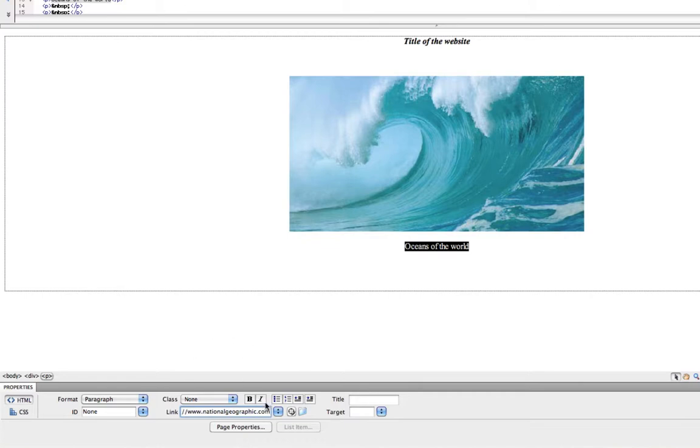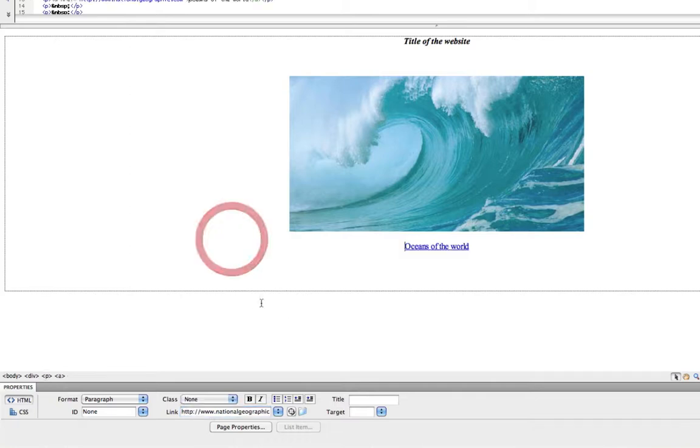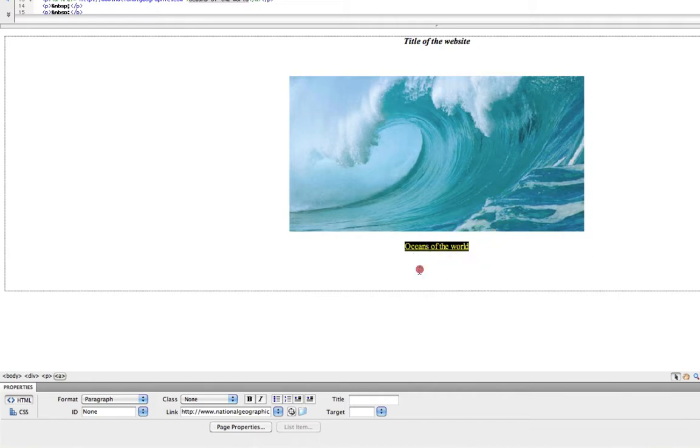And then once you have your website linked in here, simply click off of your text and you'll notice that it turns blue and underlined indicating that it is a link.